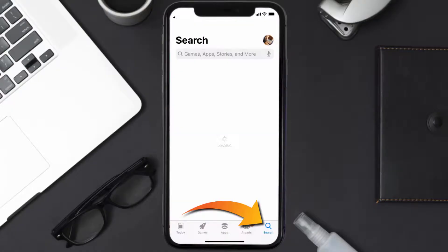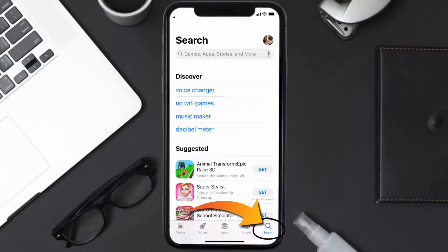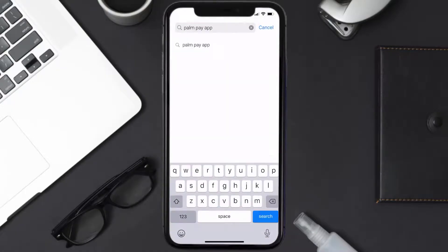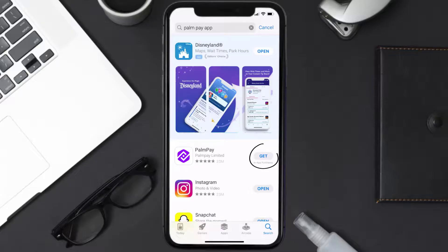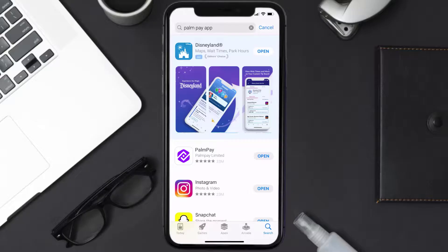Once uninstalled, you need to open up App Store and then search for the PalmPay app in the search bar, and then click on the Get button to install it back on your device. Hopefully this will fix the issue.